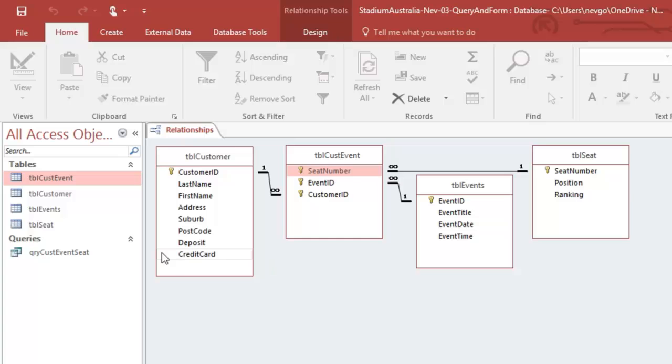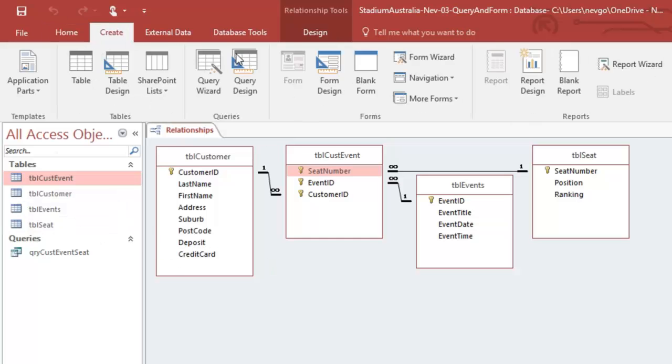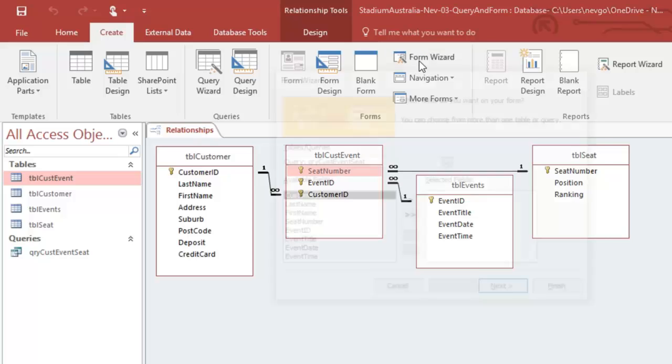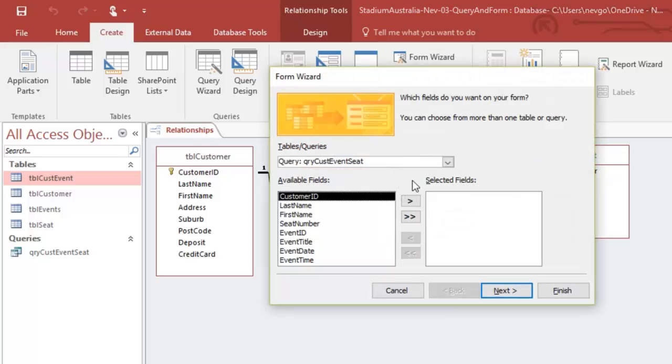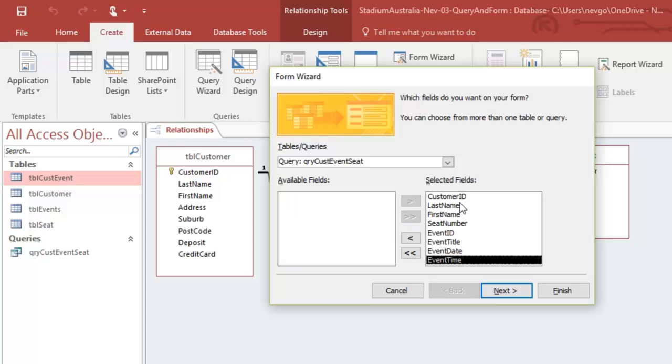Alright, now I'm going to create a form on my new query. So create. So I'm going to use the form wizard. It does do a lot for us. We're going to do it on that query. Yeah, it's pretty smart. Let's throw everything, all the fields into our query. Can do it in one go.